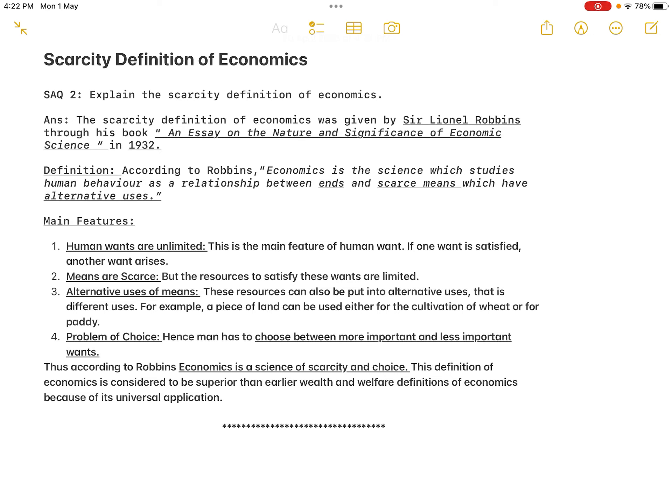Thus, according to Robbins, economics is a science of scarcity and choice. This definition is considered superior to the earlier wealth and welfare definitions because of its universal application. Everyone in the world — each individual and each government — faces the same problem of unlimited wants and limited alternative uses of means, and economics provides guidelines on how to solve the problem of choice.